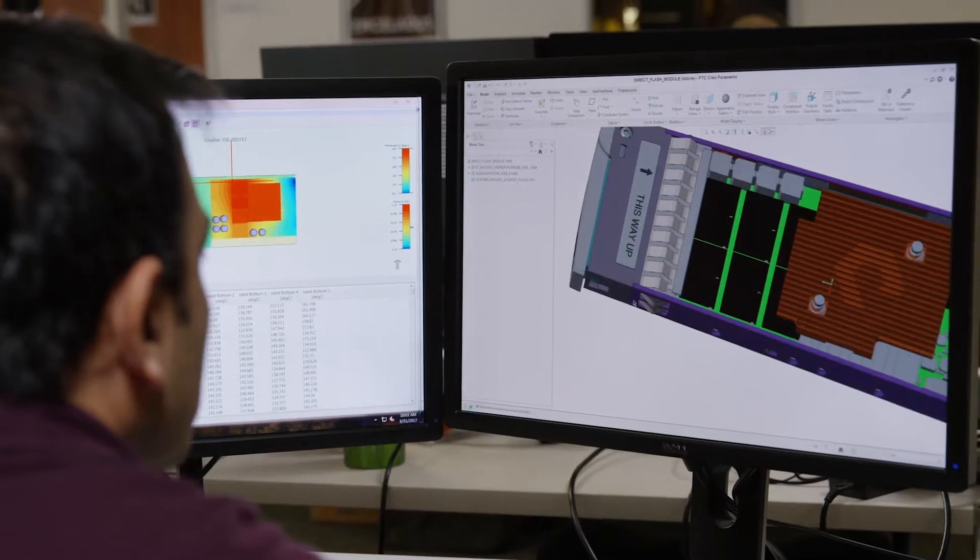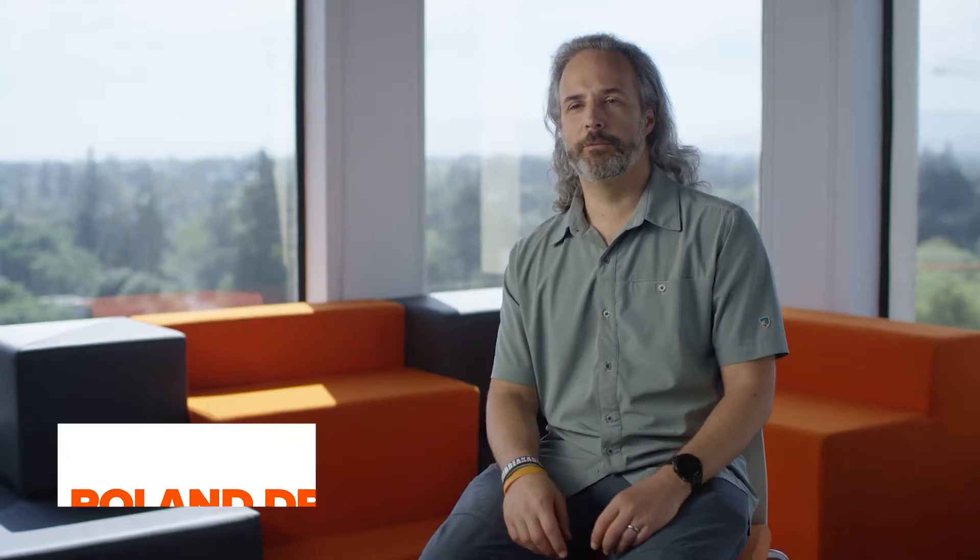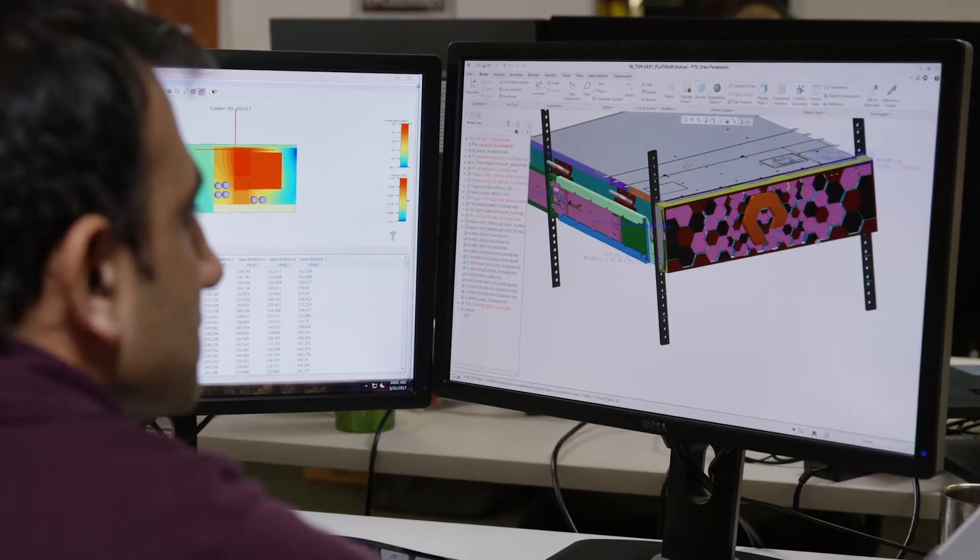NVMe and NVMe over Fabrics present a huge opportunity to rethink the all-flash array, but only if we can make them affordable, reliable, and available to all. We need to make them mainstream for them to once again disrupt the storage industry.